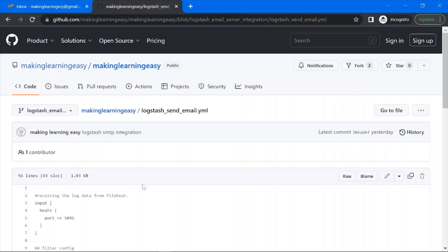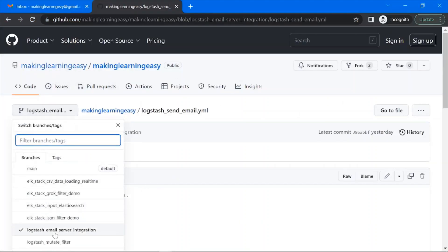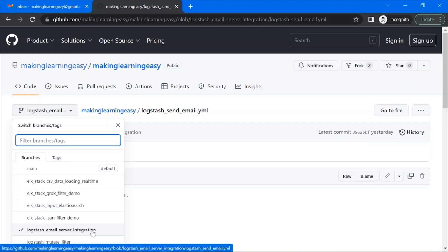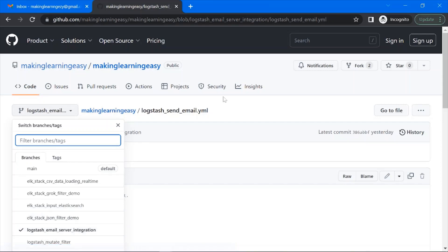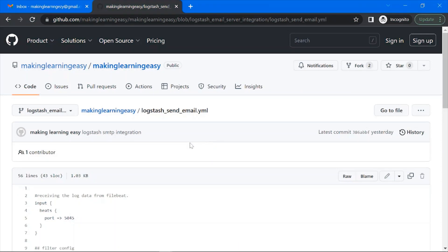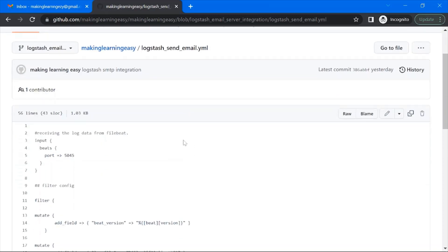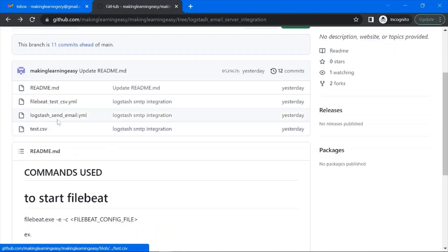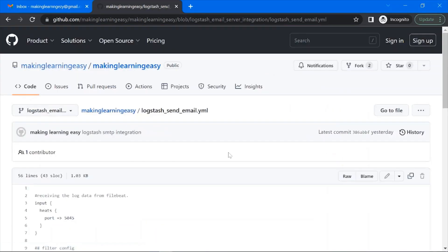This is the GitHub repo where I have created one branch — Logstash email server integration — and committed all three files: the Logstash configuration file, the Filebeat configuration file, and the CSV file. Let's see the Logstash configuration file YAML.